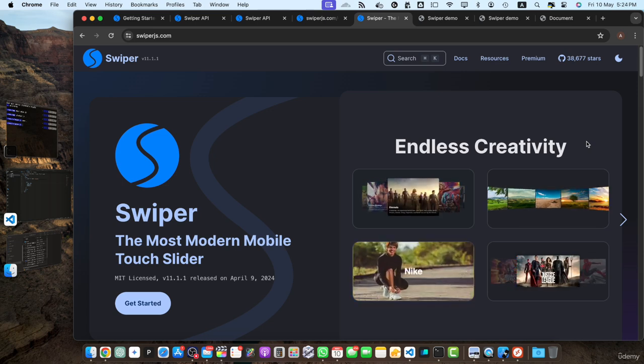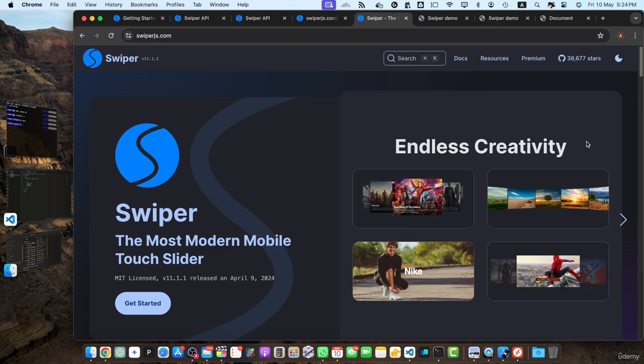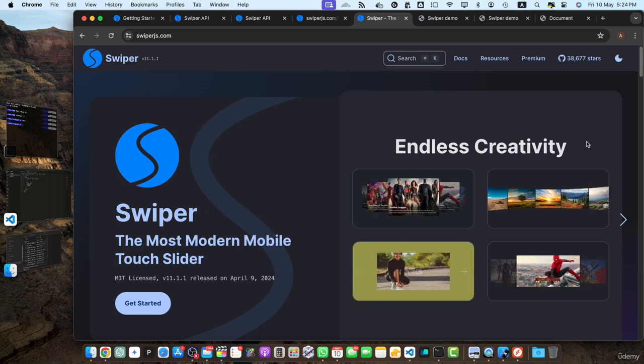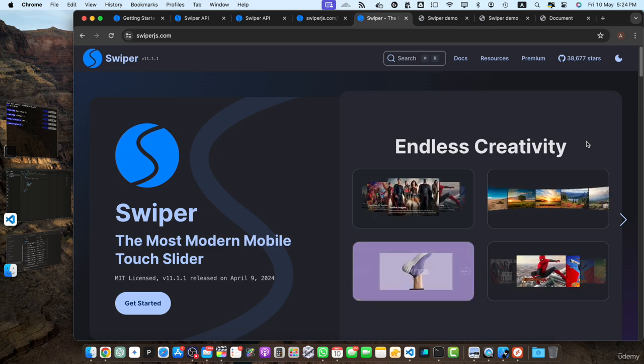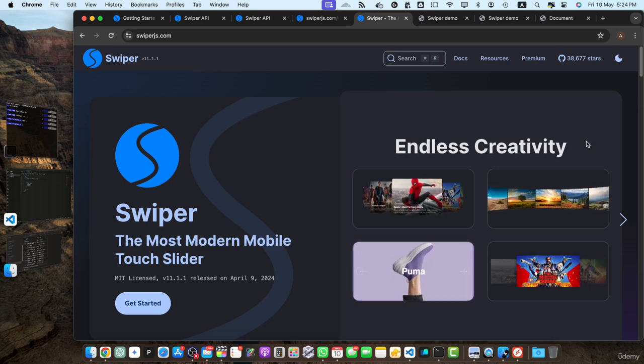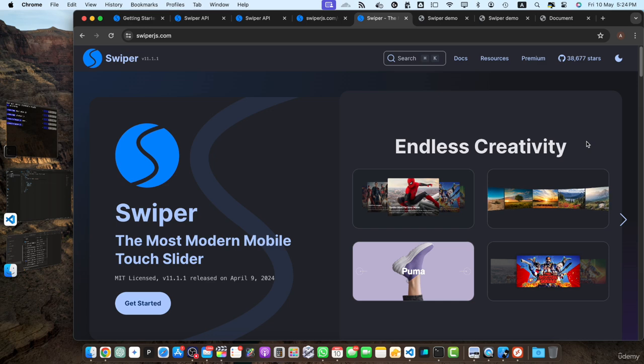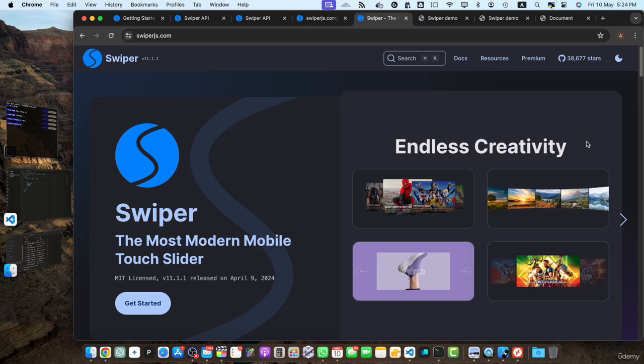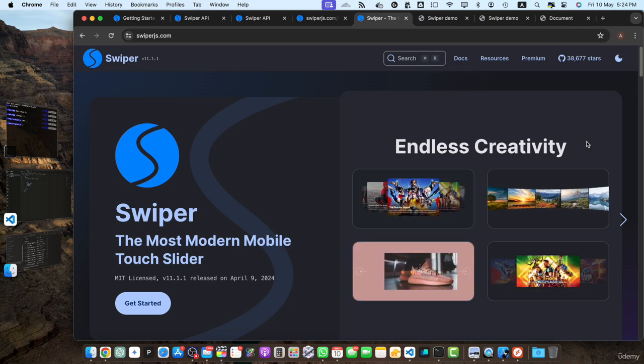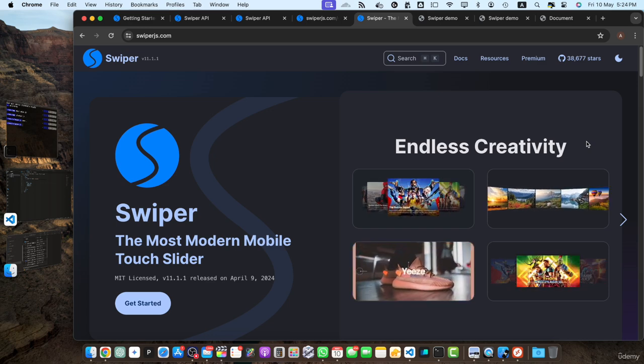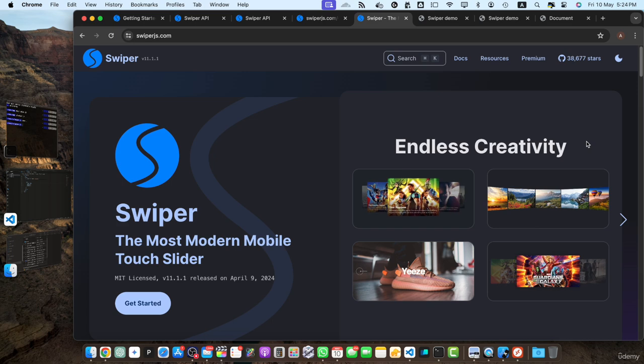We explored advanced features of swiper.js including autoplay functionality, lazy loading for images, thumbnail navigation, and touch and mouse interactions. These features allowed us to create more engaging and user-friendly sliders.